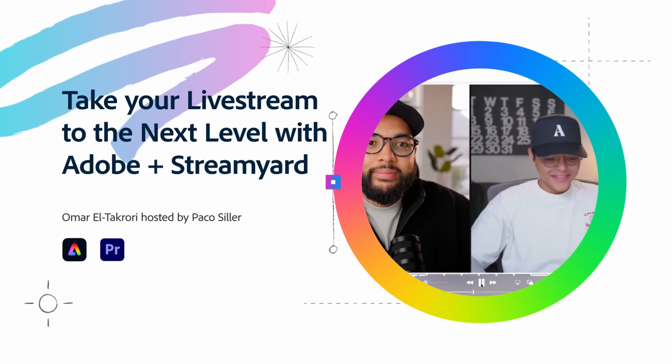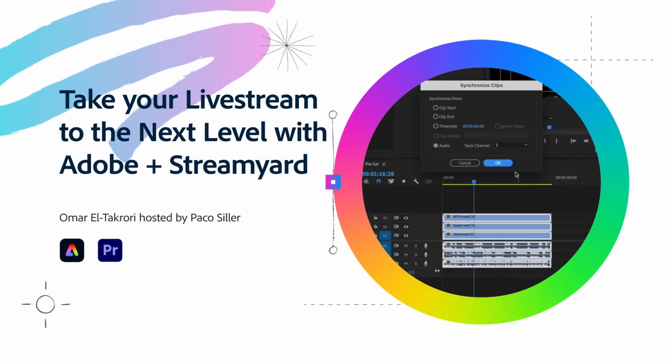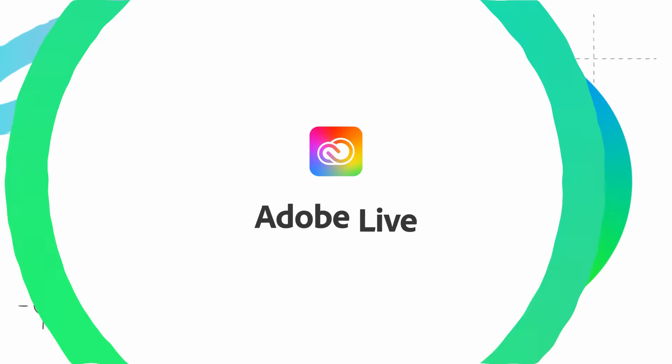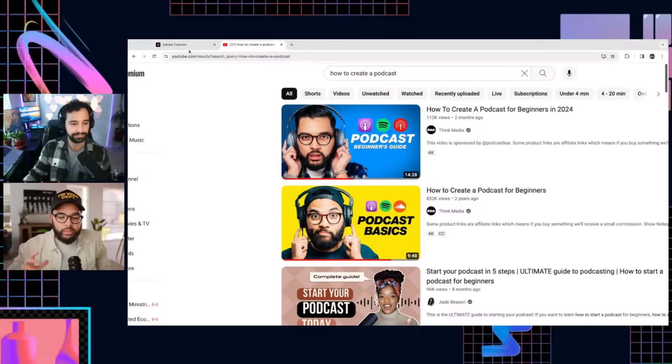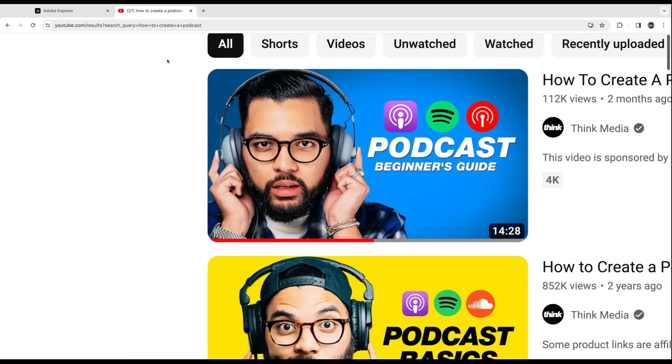I want to show you how to do a virtual podcast. When it comes to thumbnails, keeping it simple — you don't want more than three elements in your thumbnail. In this case, you have face one, text two, icons three.